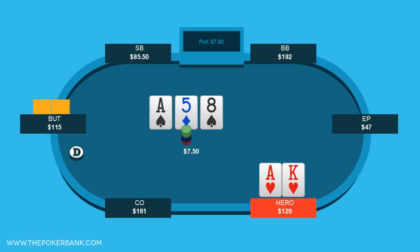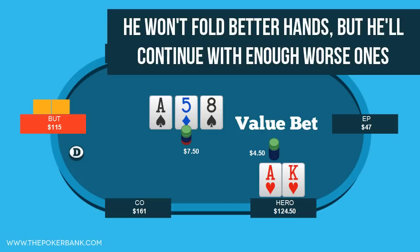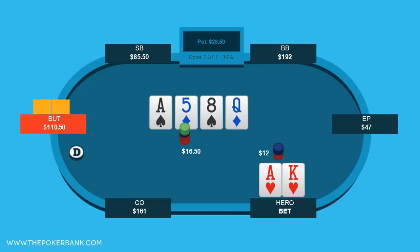In this first hand, we open from middle position with Ace-King, get called by the button, and see a heads-up flop of Ace-8-5. We continuation bet. This is a bet for value — we expect that when villain gives our bet action, we will be ahead of his range. Sure, he's not going to fold 8s, 5s, or Ace-8, but wouldn't he continue with many worse hands like Ace-Queen, 9s, 7-6 suited, and spades? We can expect to be far ahead of his continuing range, and thus this is a classic value bet.